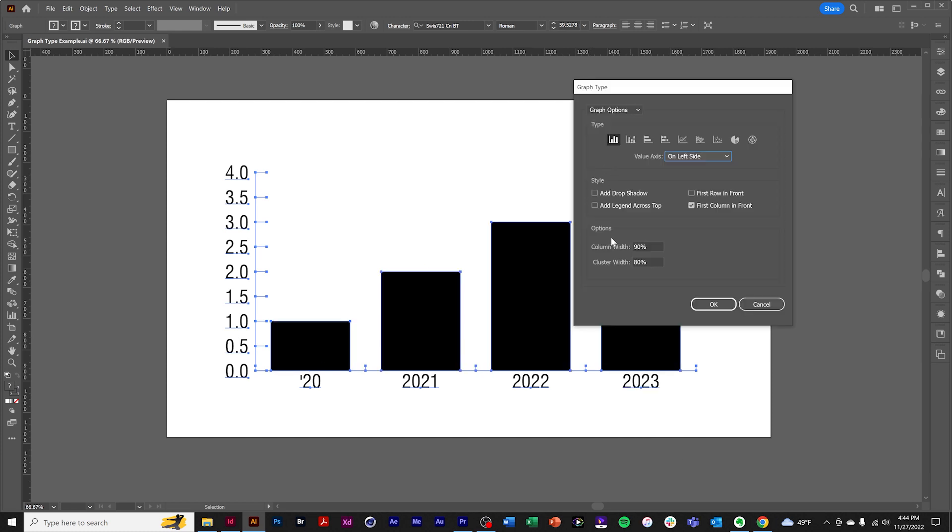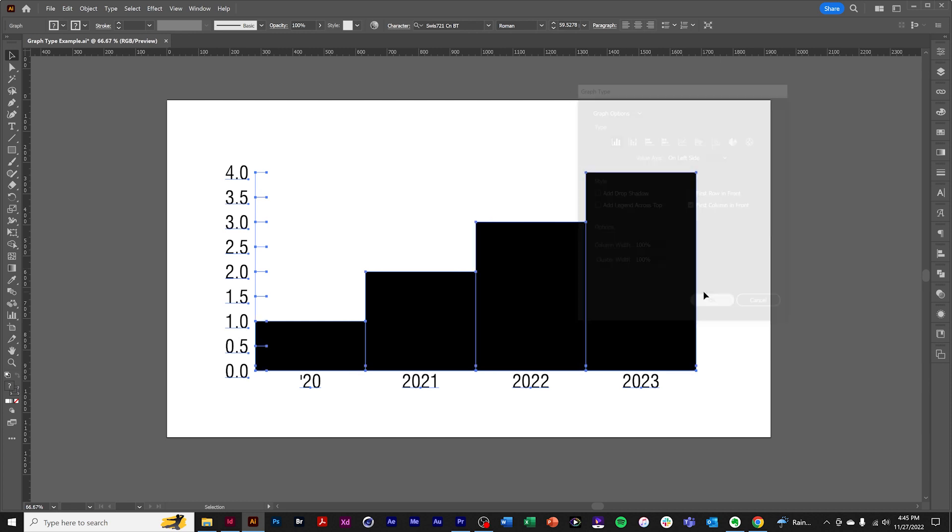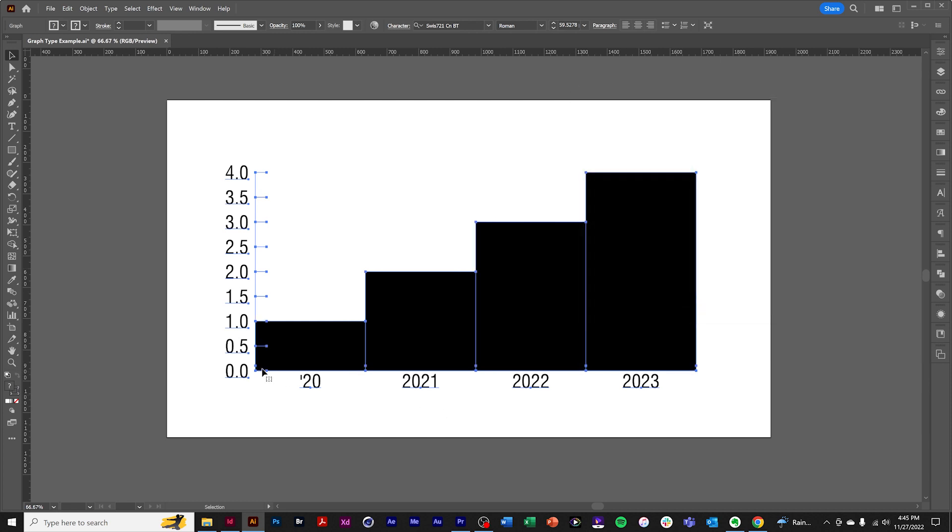Graph type options allow for the formatting of the width of the columns versus the total allotted space. So we can try this at 100, 100 and 100. And it fills the entire graph area. And the columns are 100% of their allotted space.